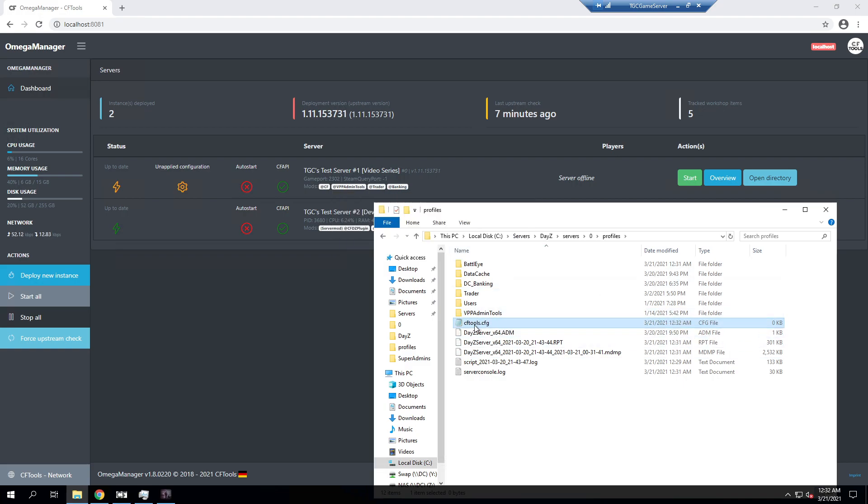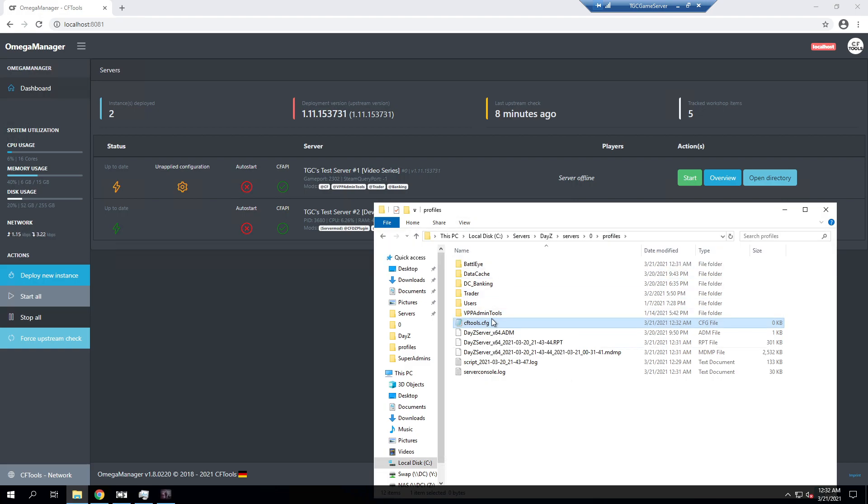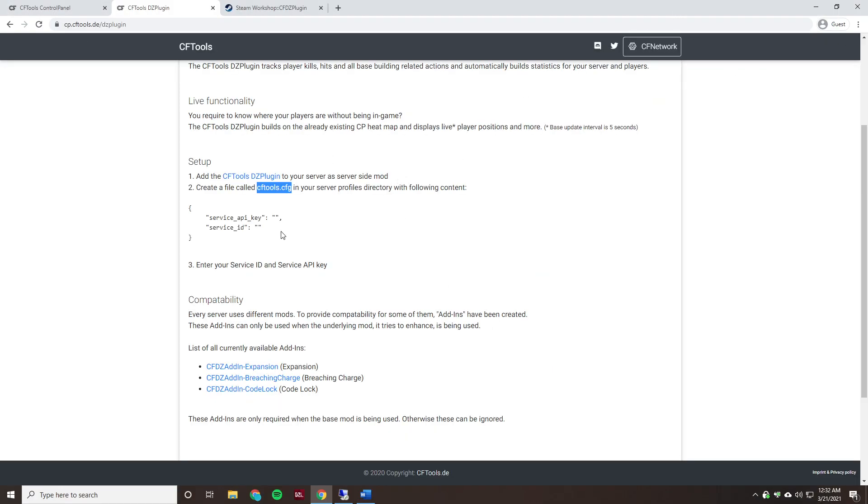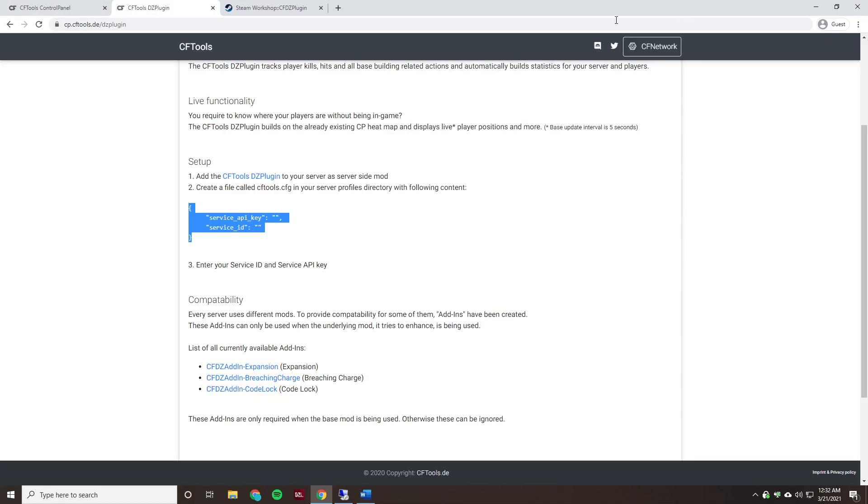And now we can see cftools.cfg. We can see this is a cfg file, so a config file. And if you're not seeing the extensions here you may want to go over to view and make sure file name extensions are enabled. So we can go and open that up and for now it's just a blank file but we can fix that real fast. So we're just going to copy and paste this. And then this is just a simple file. It wants the API key and it wants our service ID. So we can go ahead and minimize out of this to grab those.